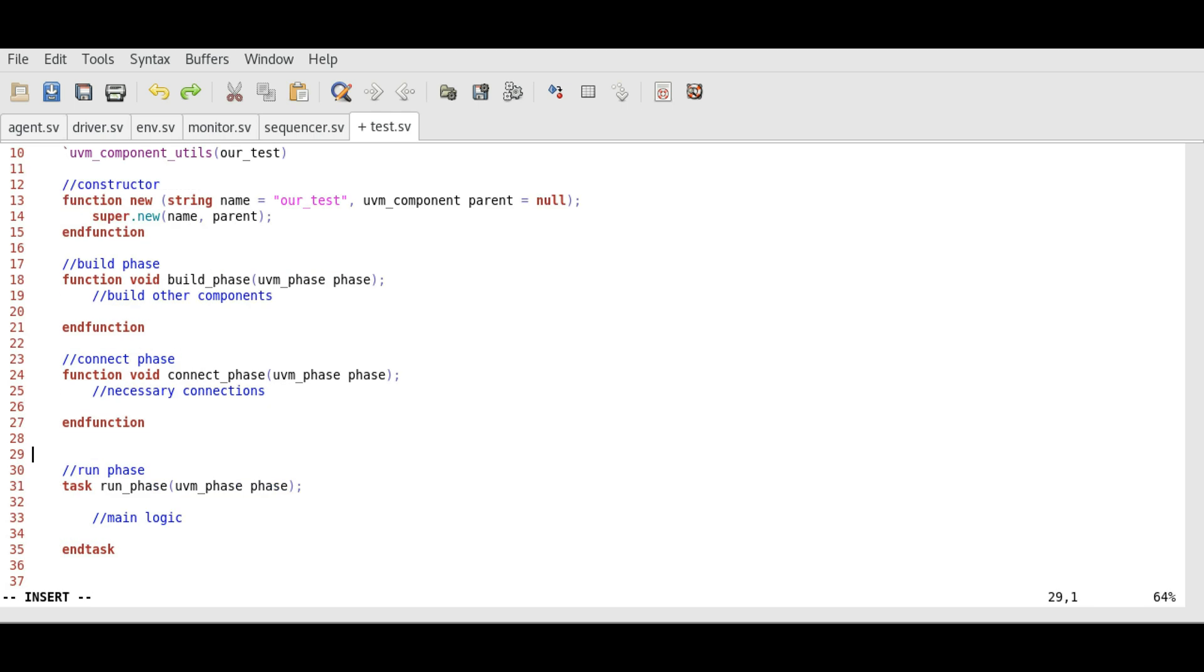Since these phases are universal, we will add these to other components as well. Let's use a complicated scientific method called Ctrl-C and Ctrl-V to add these phases in other components.